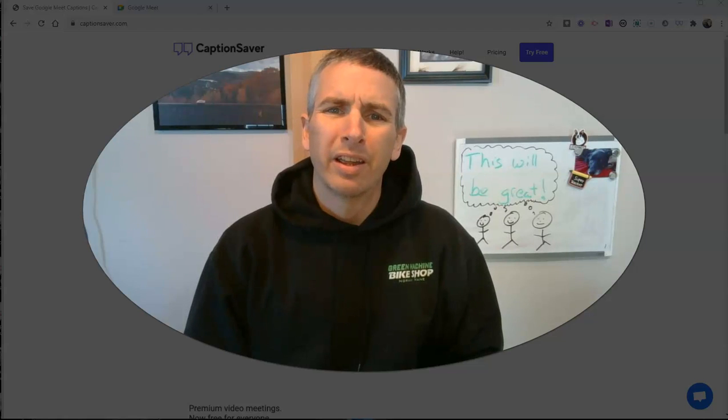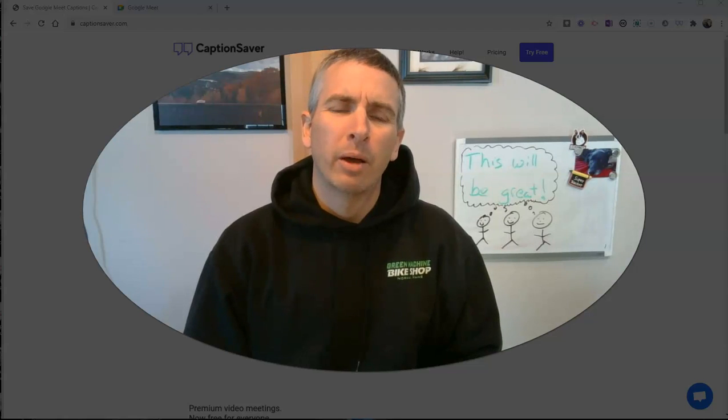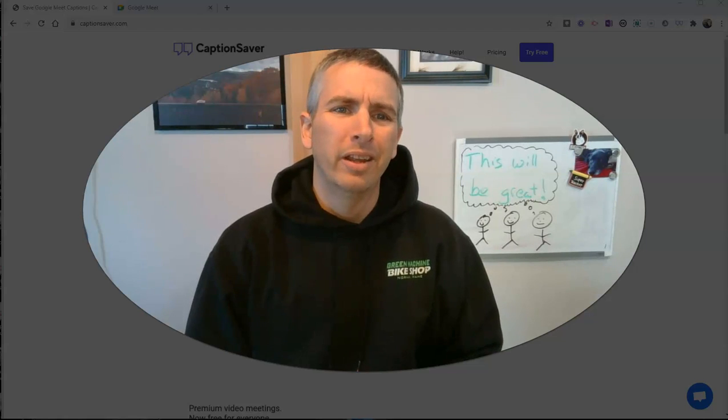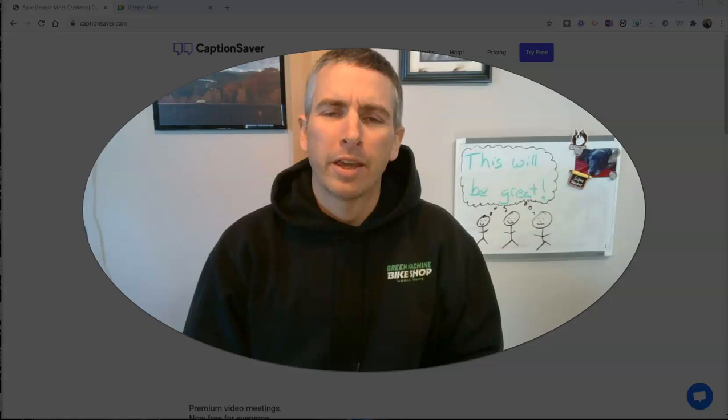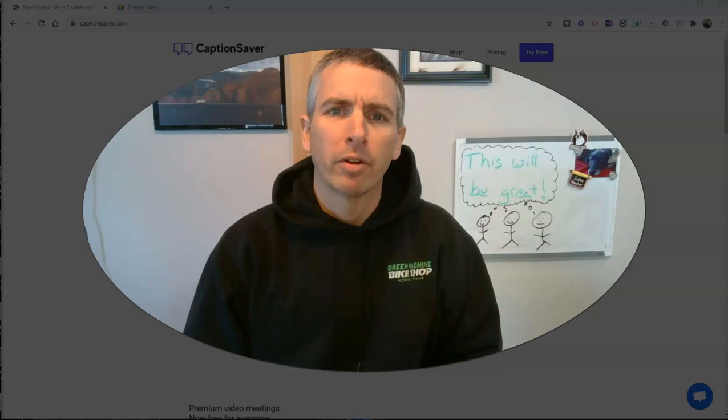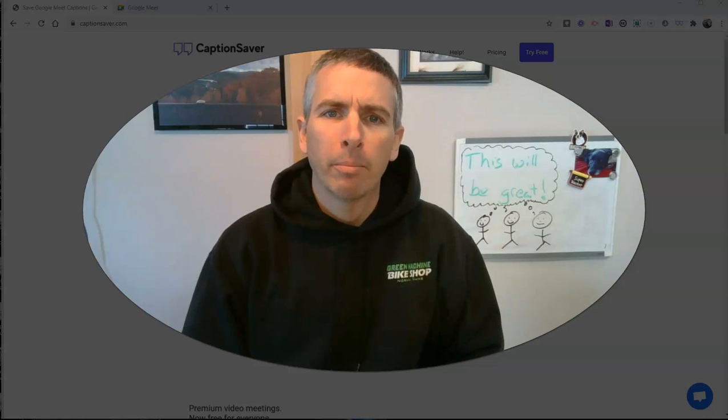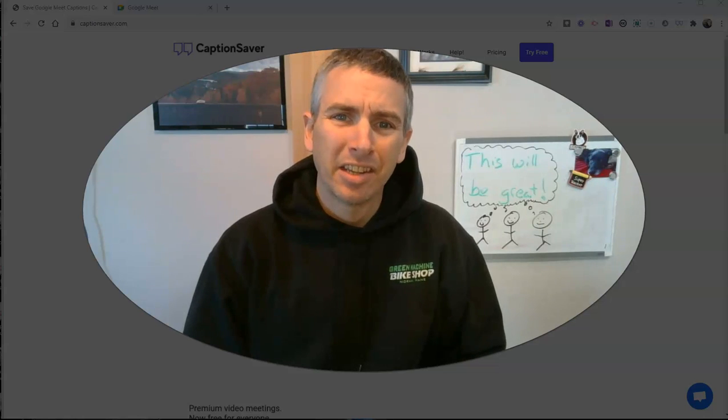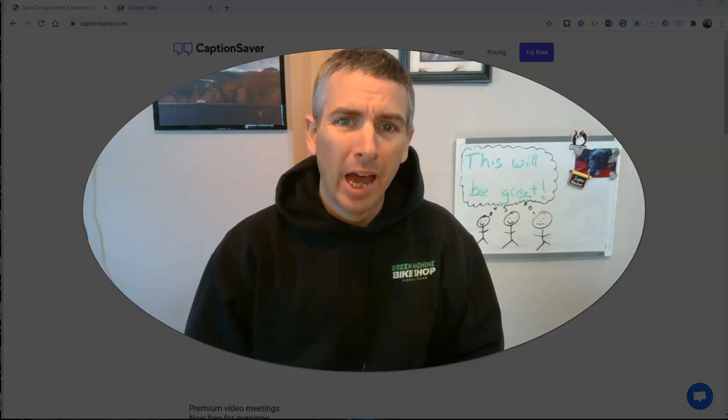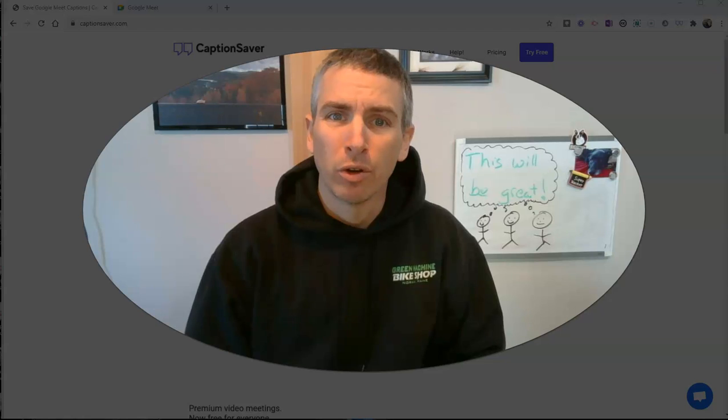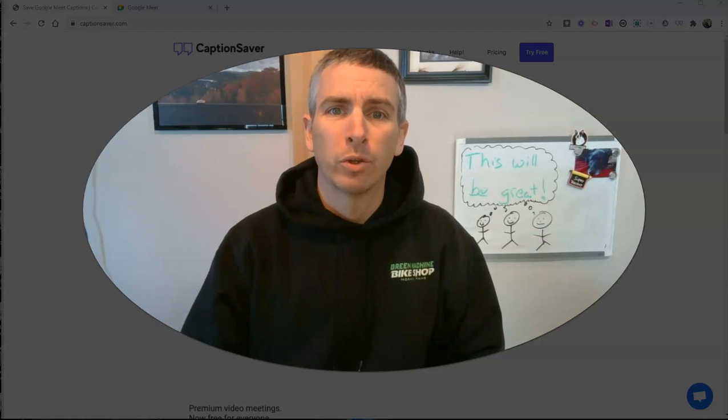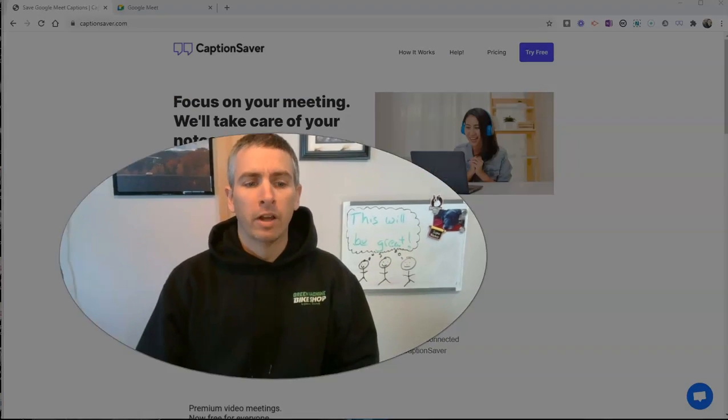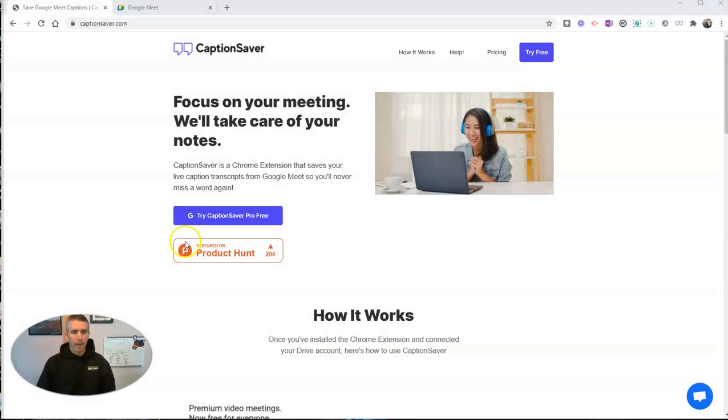Hi, I'm Richard Byrne. In this video, I'm going to show you a neat tool called CaptionSaver that will automatically save the captions during your Google Meet calls. Let's go ahead and take a look at how it works.